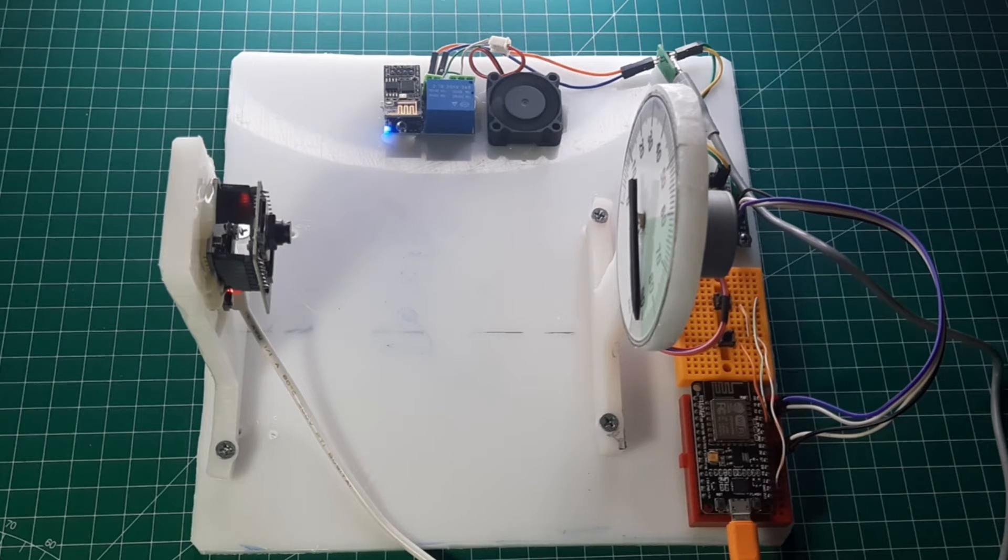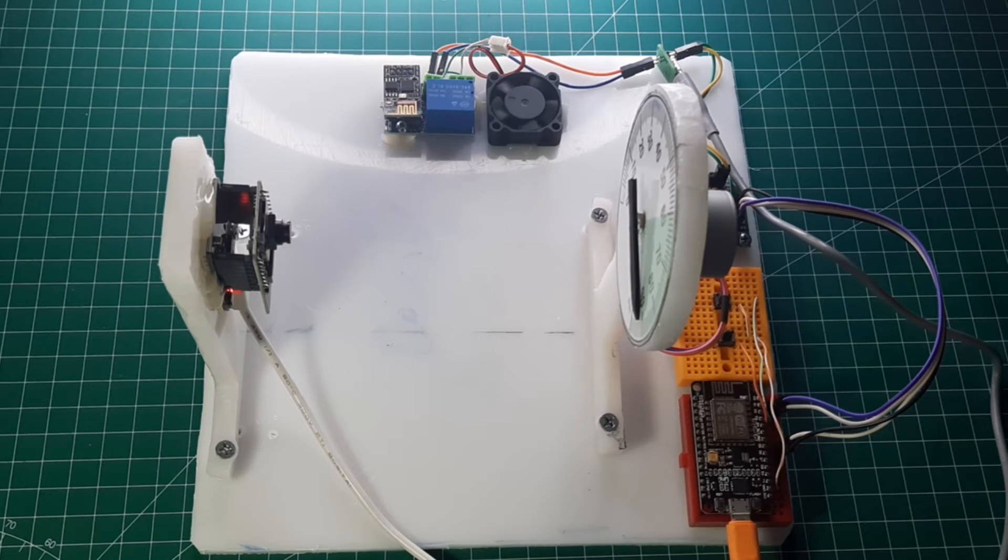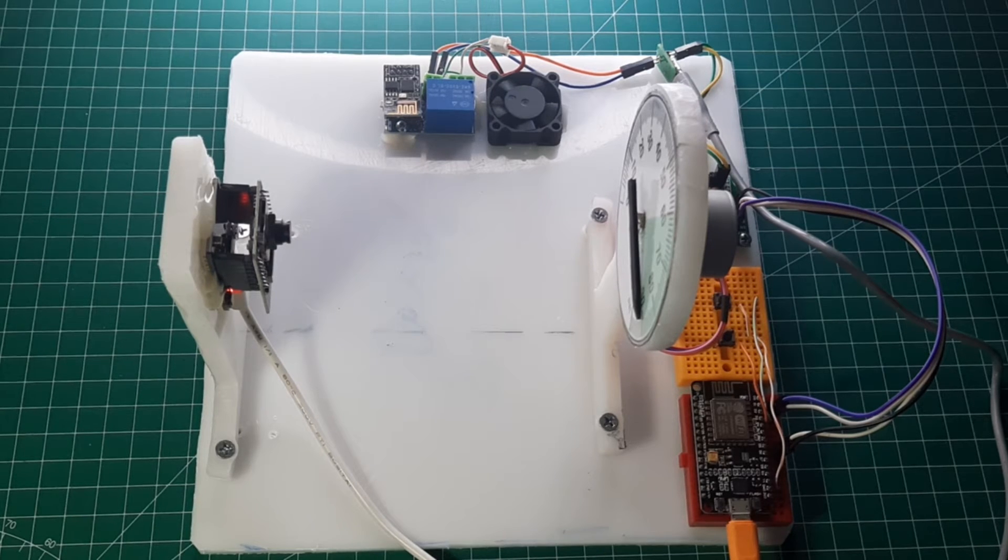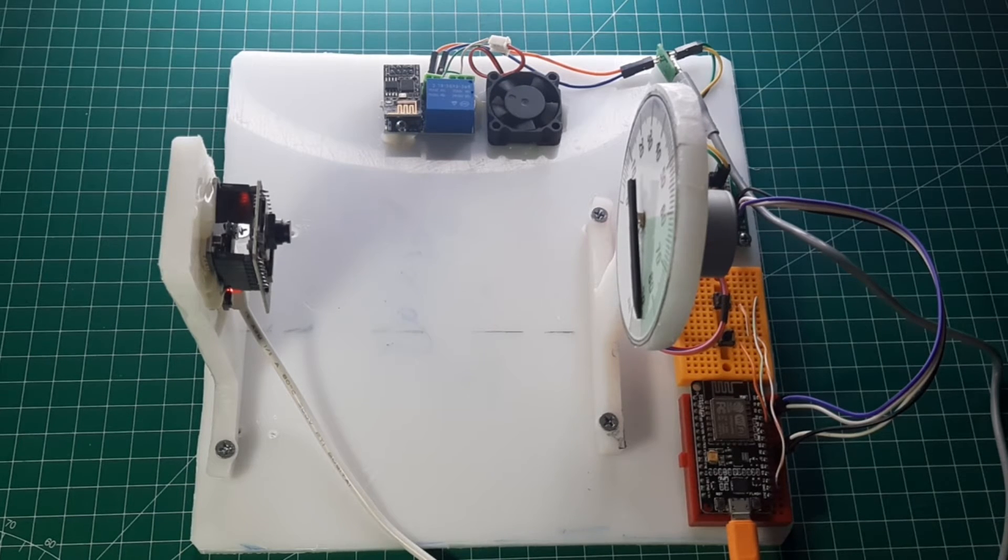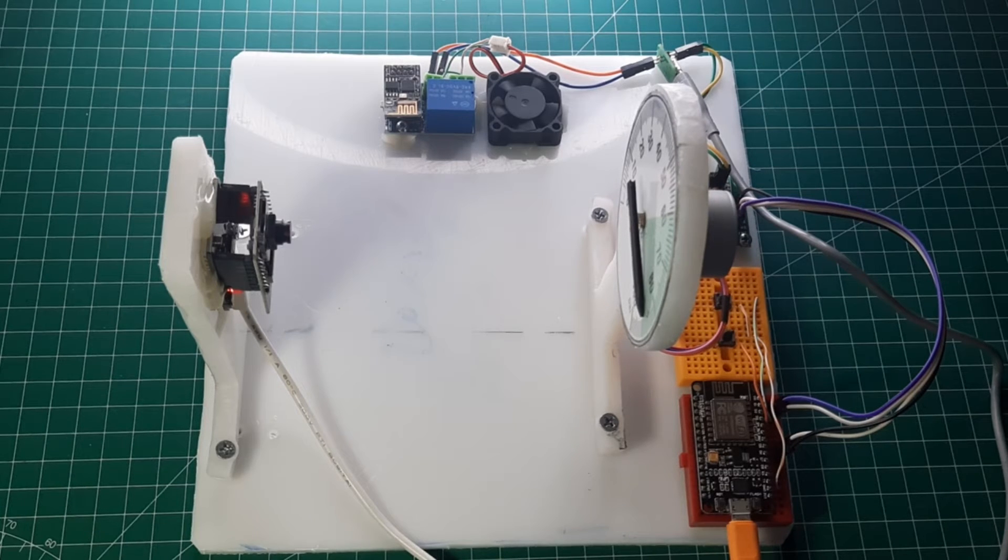After reaching the maximum pressure value that has been determined, the compressor will turn off. We can see that the fan as a compressor simulator has stopped rotating. Then the pressure value will slowly decrease due to consumption of pressured air.